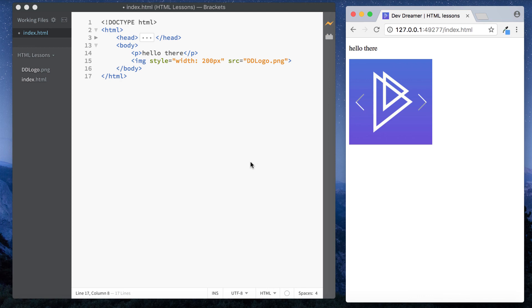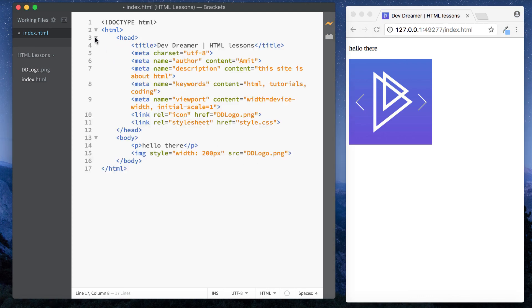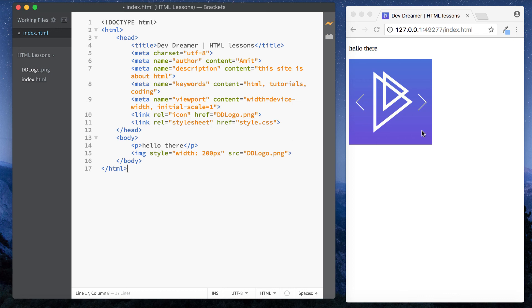Okay, so that's it for this lesson guys. So again a quick recap, anything that goes in the head section is basically the background information for the site. So things such as description, keywords, who the author is, title, etc., links to other files as well. And then for the body section it's basically what we want to show up in the actual browser window. Okay guys, thanks for watching. Hope you enjoyed it and hope it was useful. Please subscribe and I'll see you on the next one.